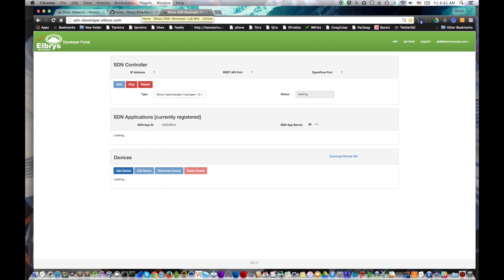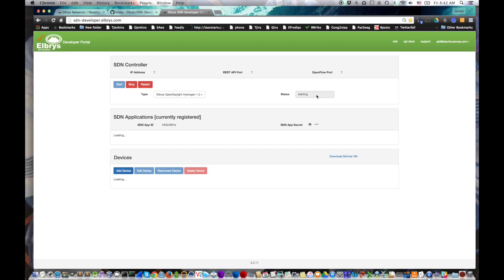The SDN Developer Lab screen is broken into three tables. One is the controller table at the top, then the SDN applications that are currently running, and then the devices that are connected. You can see on the applications table, we've been given an ID and a secret already. And then on the controller table, we don't have ports or IP because it's not running yet.